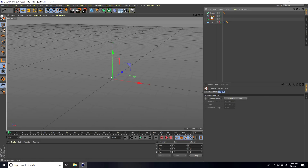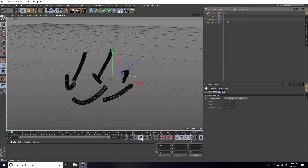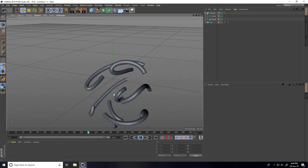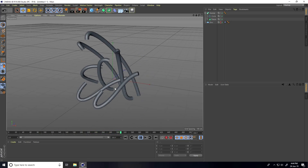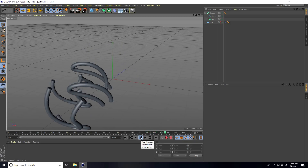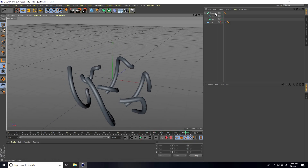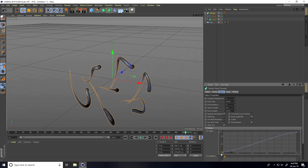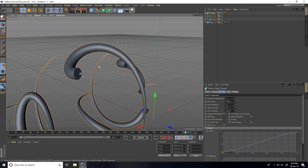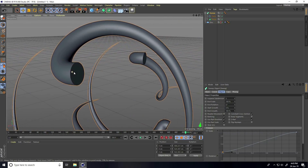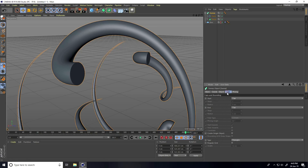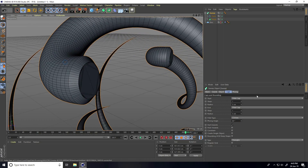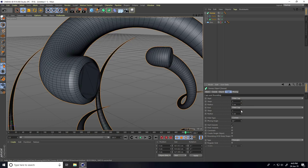Select the Tracer and the Circle, and put them inside a Sweep to create the abstract spline shape. Go to Sweep, then Details. To fix the smoothness, go to Caps, enable Start Caps, and enable Fill.